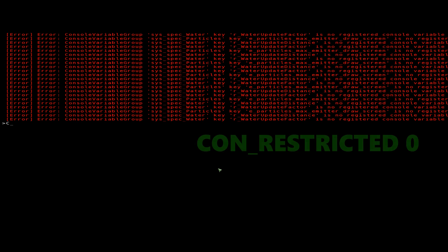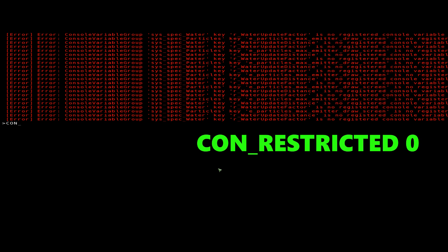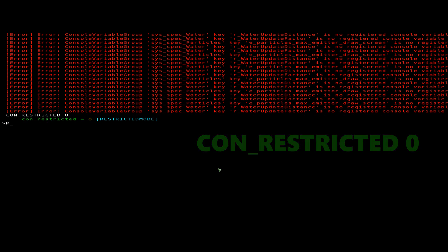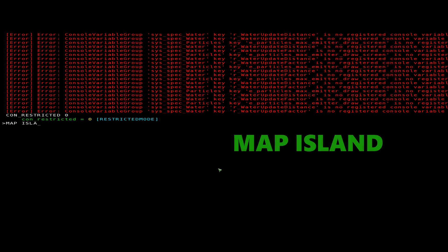But this can be quickly overcome, by simply hitting the tilde key, and jumping into the console menu. Here we want to type con_restricted space zero, followed by map space island.